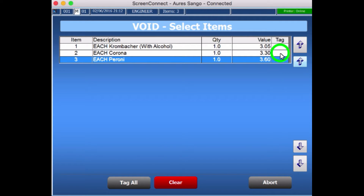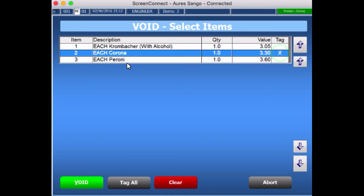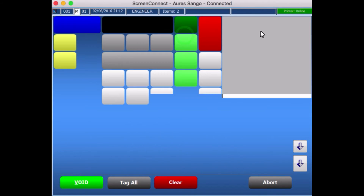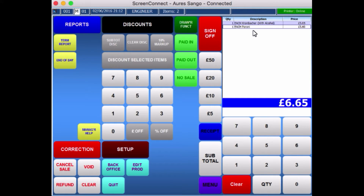If I just choose the one in the middle and click Void, you'll notice that we're down to two items left in the sales screen.